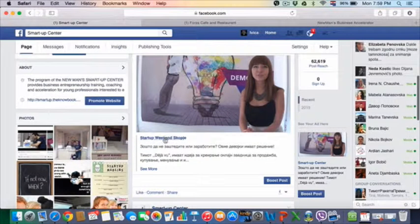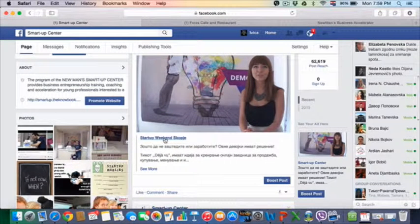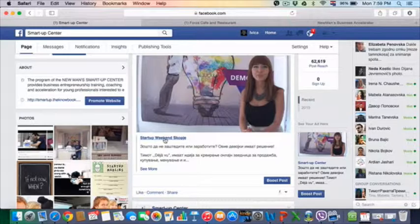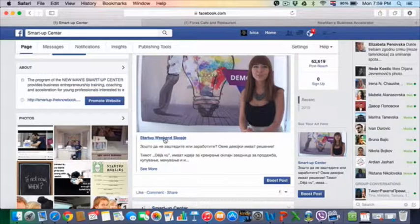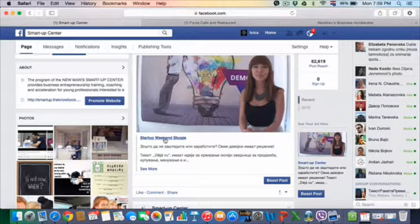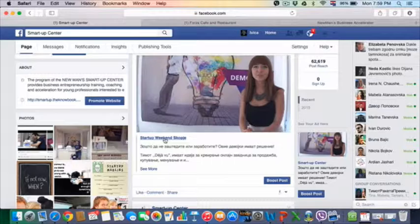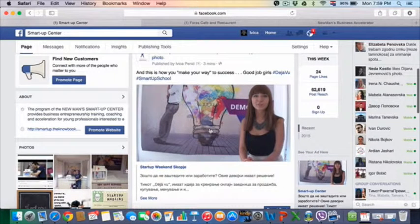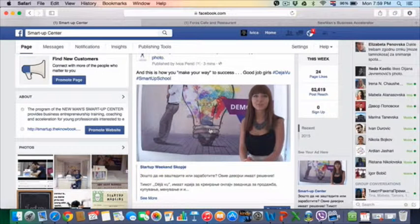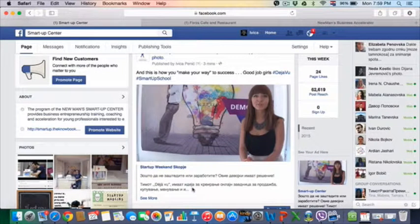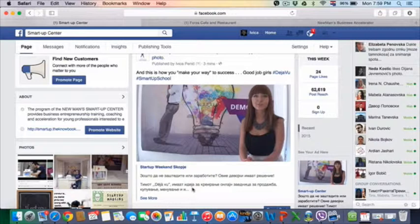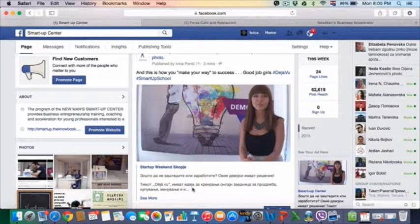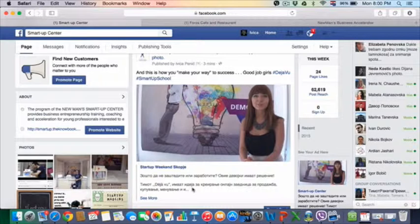Startup Weekend Skopje is one of the portals that is following and supporting smart-up teams in Macedonia or in Skopje. So they shared their own post but also some other portals shared their video and they got instant boost results.